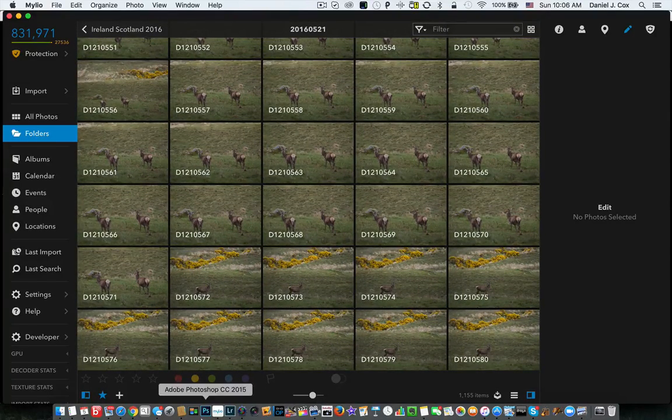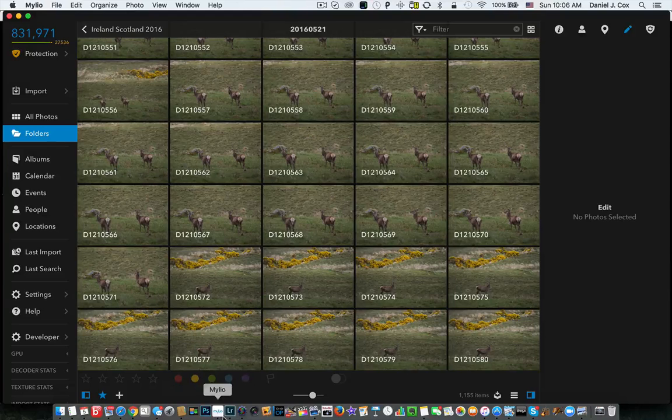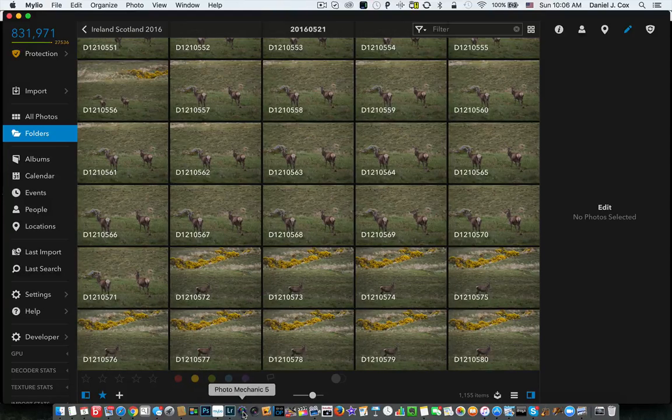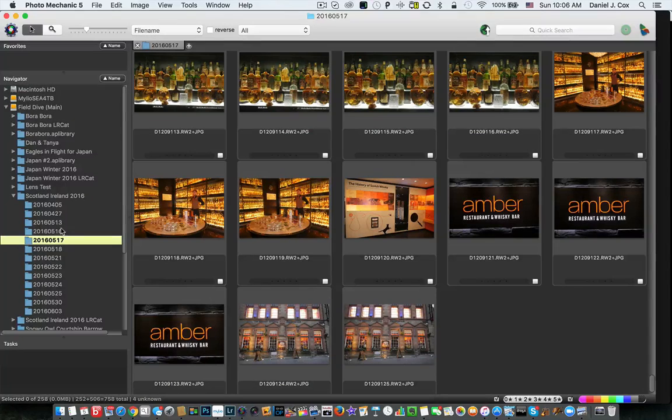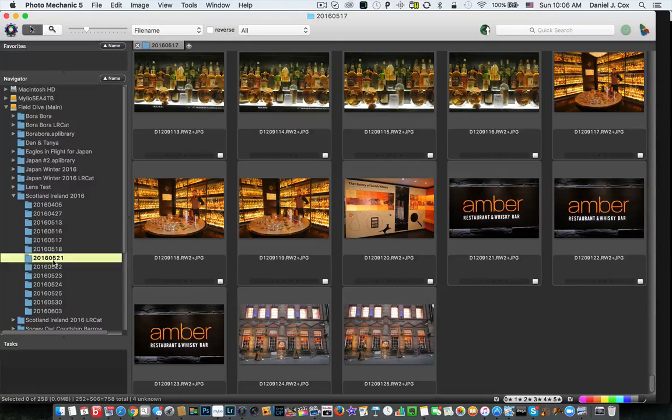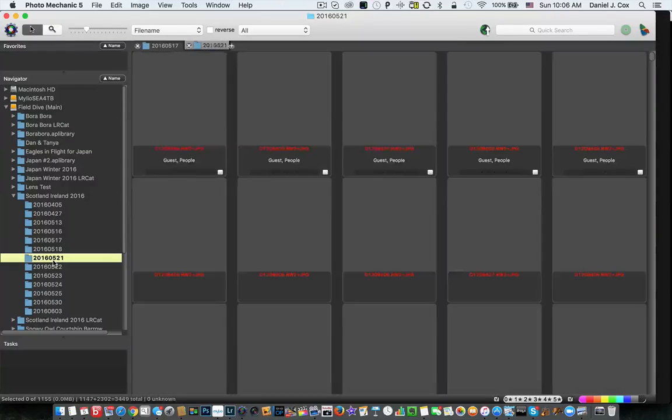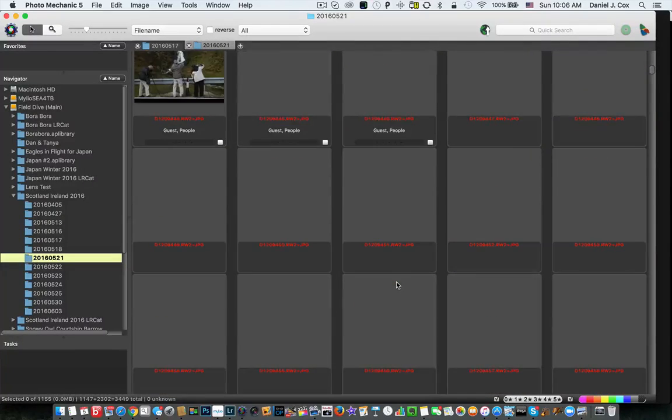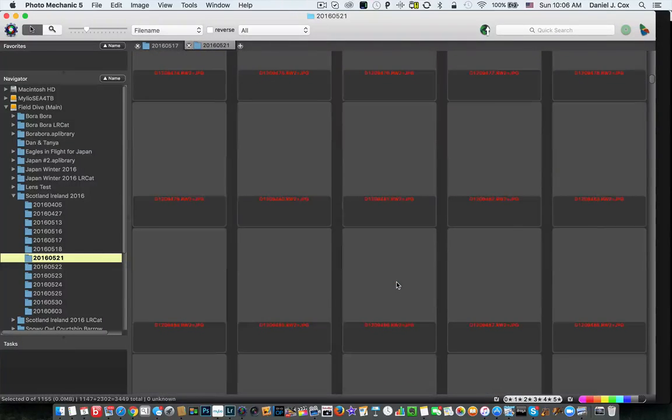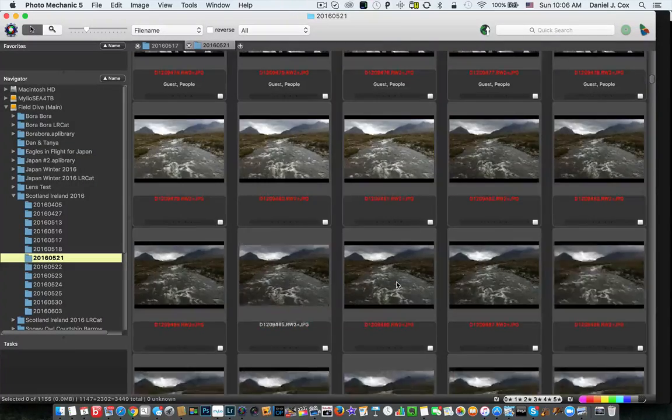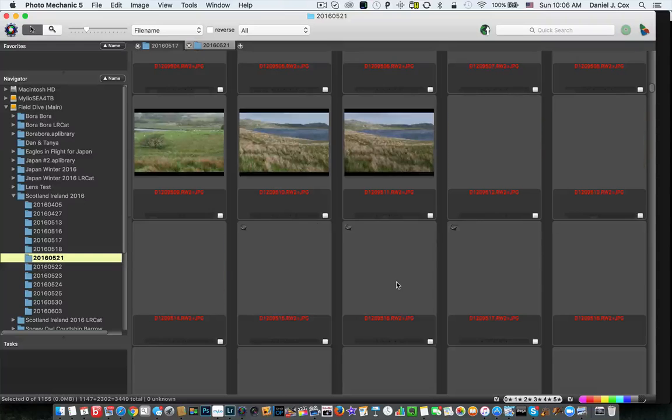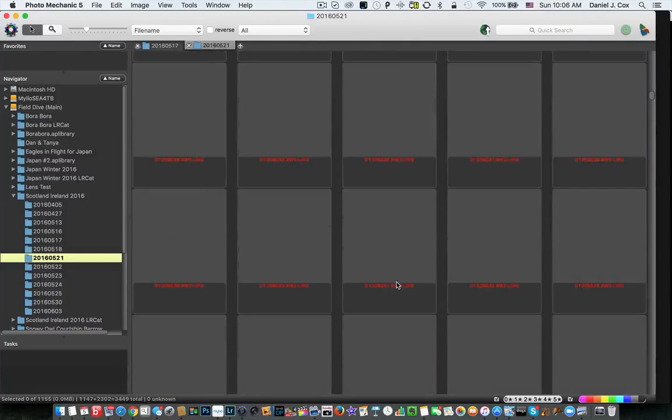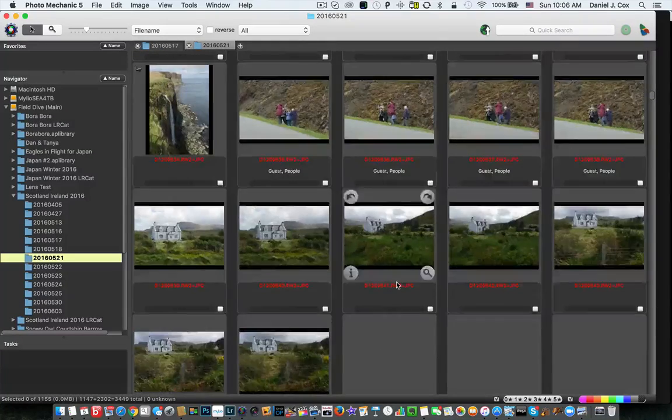All right, so now let's go to Photo Mechanic, 521. Here we are right here. Double-click on that. Photo Mechanic brings them up, and here's Photo Mechanic. Pretty fast, but nothing even close to what Mylio is doing.